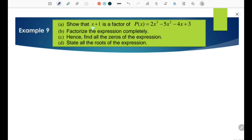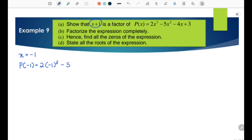Example 9a: Show that x + 1 is a factor of P(x) equals 2x³ − 5x² − 4x + 3. From x + 1 we get x equals negative 1. Substituting x equals negative 1: P(−1) equals 2(−1)³ − 5(−1)² − 4(−1) + 3 equals 0. Since P(−1) equals 0, x plus 1 is a factor of this polynomial.